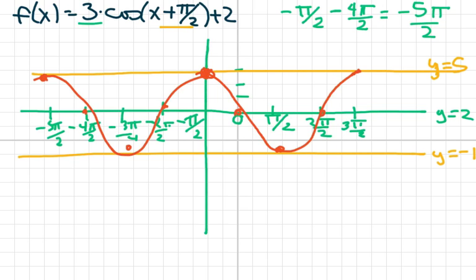The next video I'm going to do is where our period is not 2π — it's something different. We'll have everything else we had in this video but the period will be different than 2π. I'll probably have three sine waves again and three cosine waves. Have a nice day.